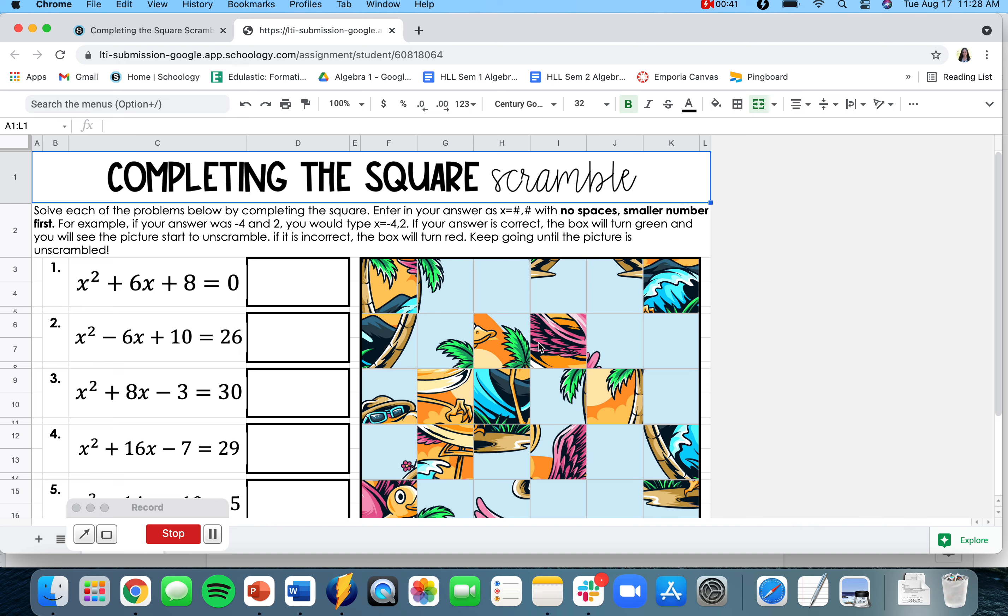To complete this activity, you're going to solve all these quadratic equations by completing the square, and then type your answer into the box to the right.